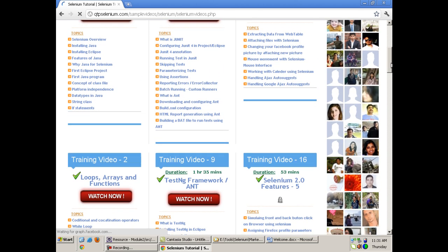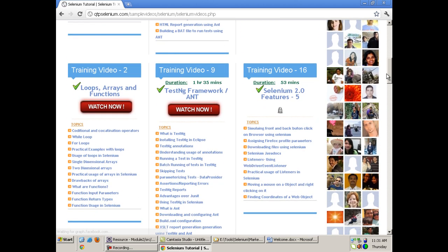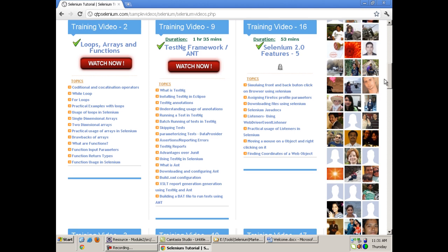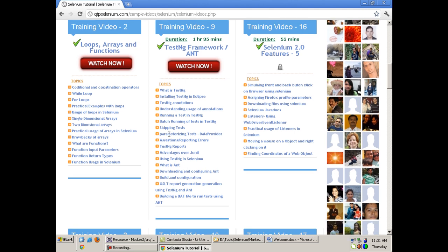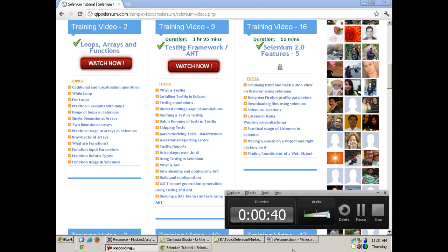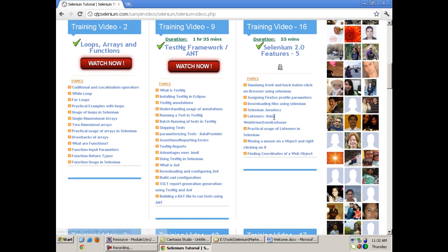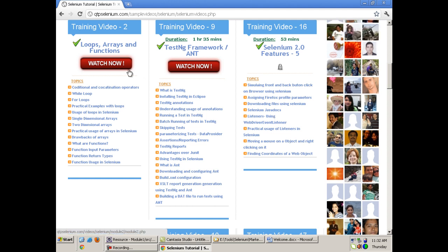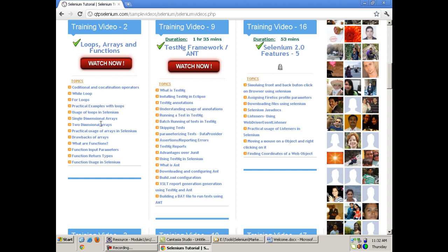We started with the basics of Java. Now we will move forward to some advanced topics like loops, arrays, and functions. As we proceed, we will also discuss why we need to study these topics while studying Selenium and where in Selenium we will be using them.